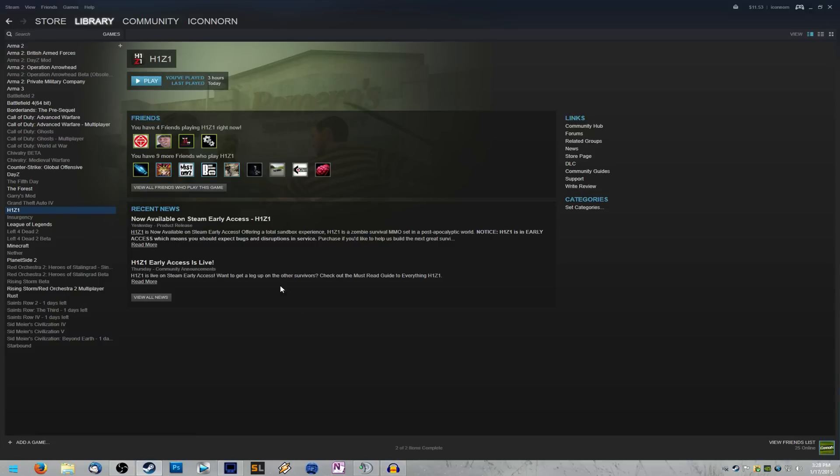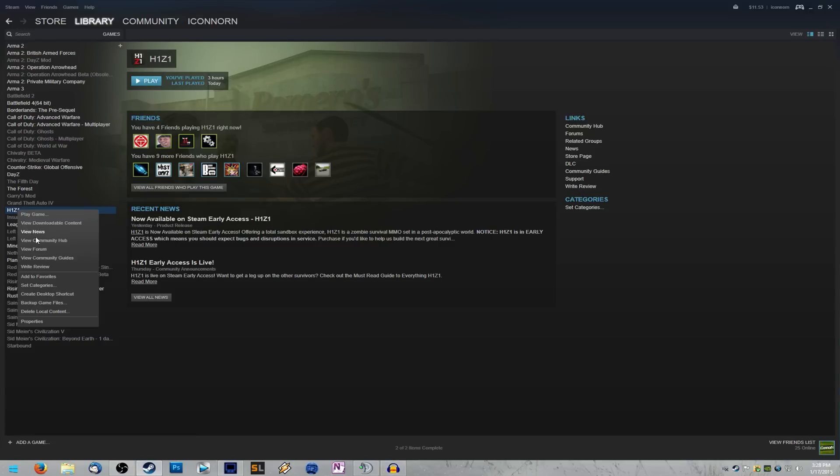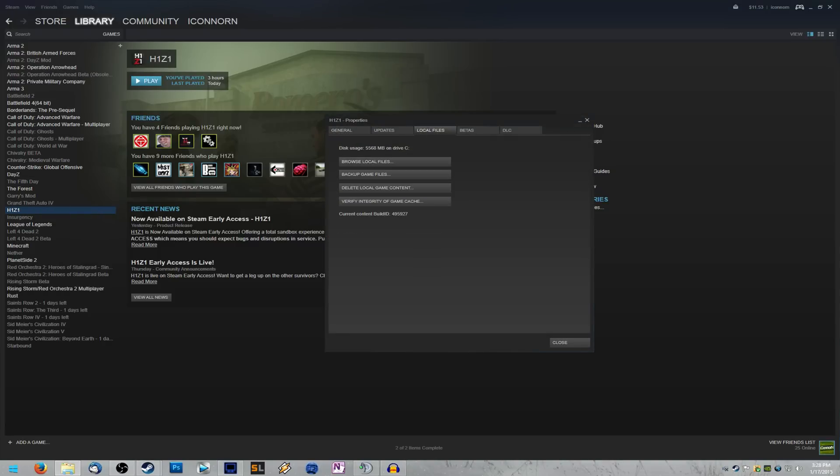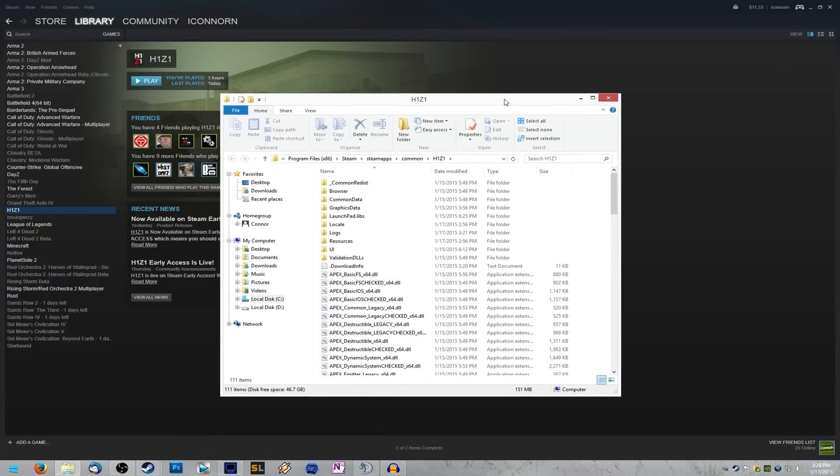Alright, next, we're going to need to find where your H1Z1 is installed. So right-click on H1Z1 in Steam, go to properties, local files, and then browse local files, and that'll bring you into your H1Z1 folder.